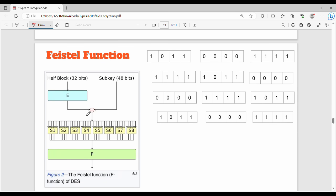Inside the Feistal function, there is a half block — the right block — which is 32 bits. What we do is expand it. For example, we have 32 bits grouped as 4-bit pieces, and we add 2 bits to each group to produce 6-bit pieces.